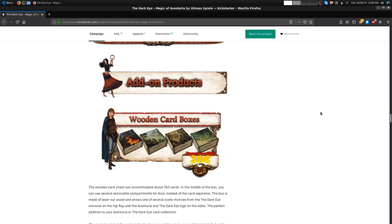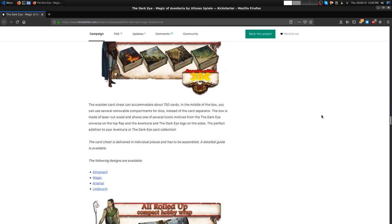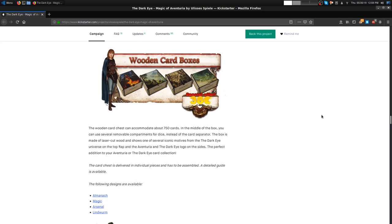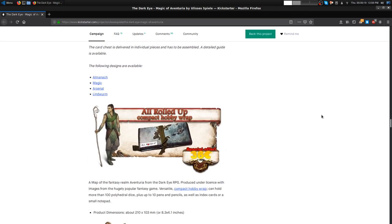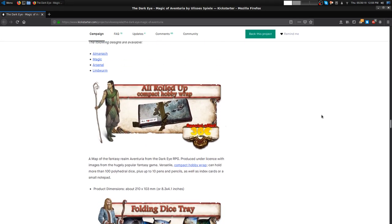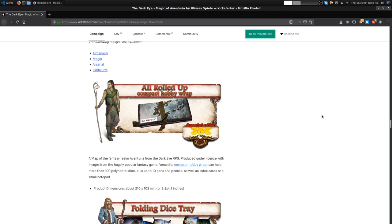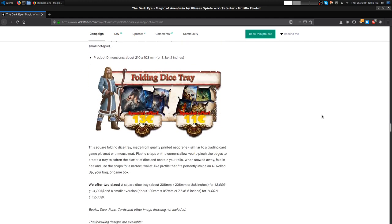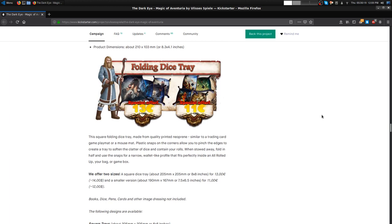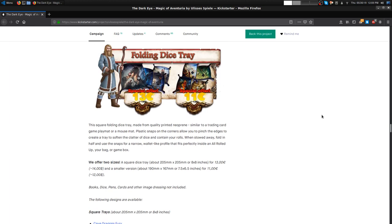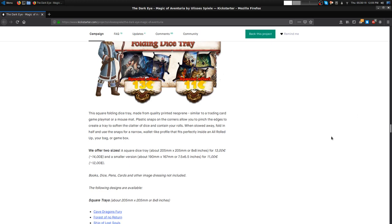Then you get Warring Kingdoms Bundle at 120. You get Warring Kingdoms source book, map set, Armory, Heroes of Aventuria, new bonds and ancient quarrels card set, Sound of the Spheres soundtrack, and the Andergast graphic novel, which is like the one thing I don't really have. I might want to look into what that costs from their store. I think it's about nine or ten bucks. Then we get into add-on products like wooden card boxes at 40 a pop, the Almanac, Magic, Arsenal, or Lindworm covers. You get the hobby wrap which is the map of Aventuria where you can put dice and pens and pencils, like a bundle sack for your GM supplies. Folding dice trays come in two sizes, one for 14 for the larger or 12 for the smaller, about eight by eight inches or seven and a half to six and a half inches.